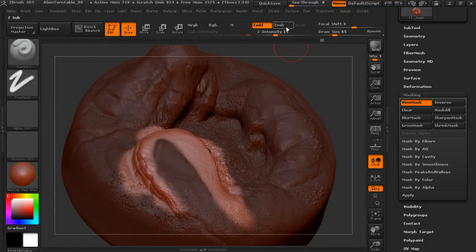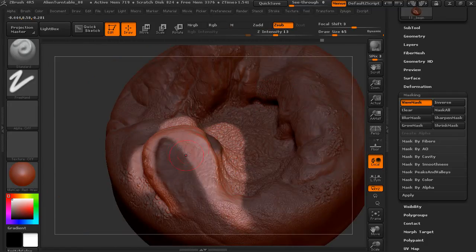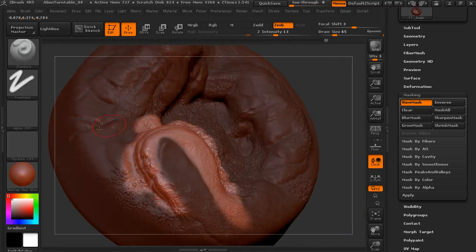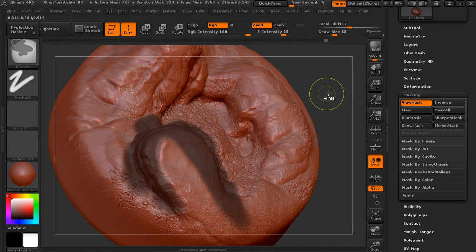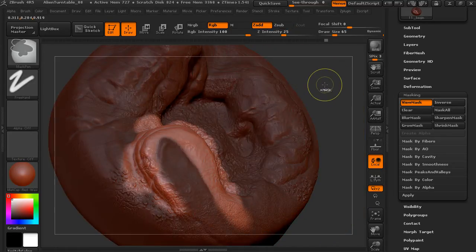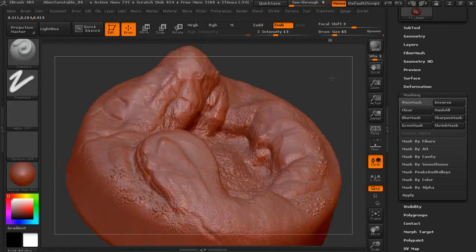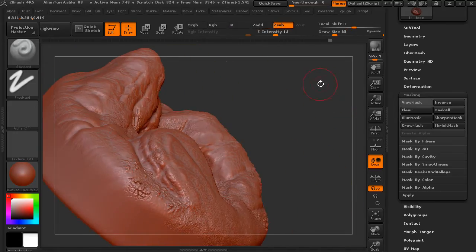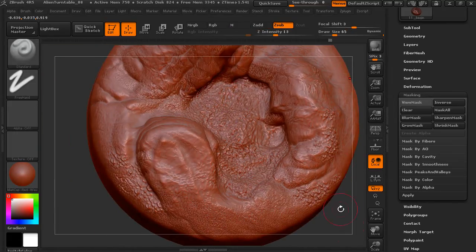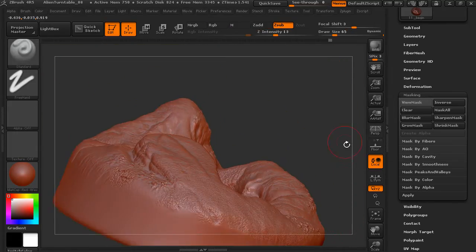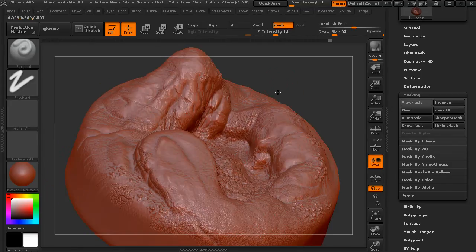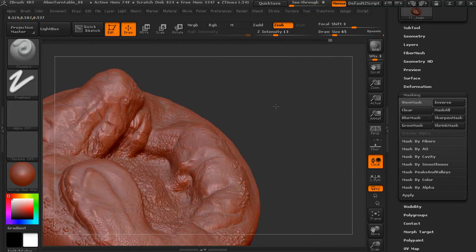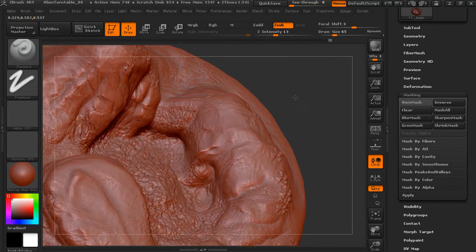You can invert the mask if I want to lower down the area outside of that. I can also clear the mask by Control dragging. And then you can get some shapes in there based on your mask.